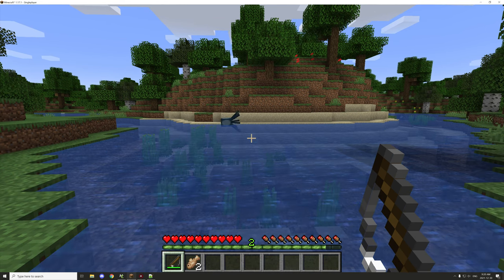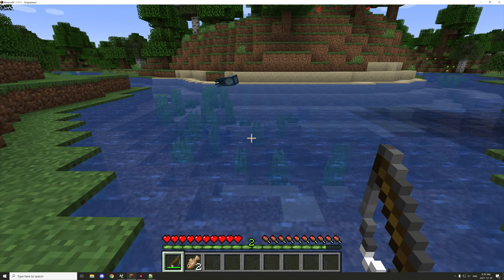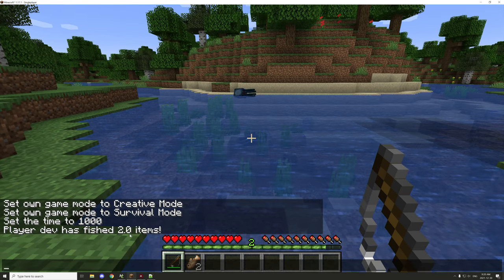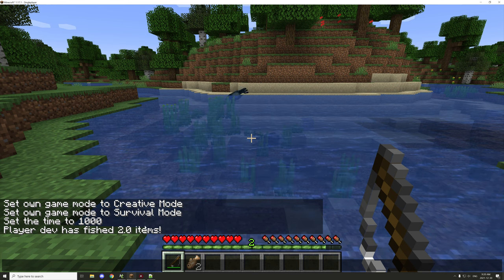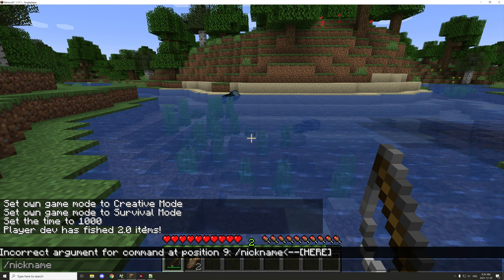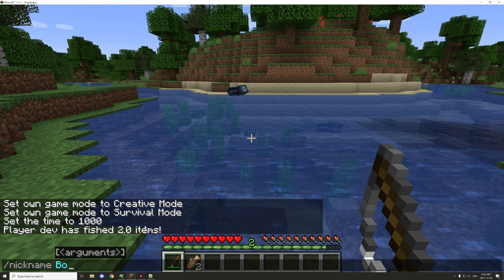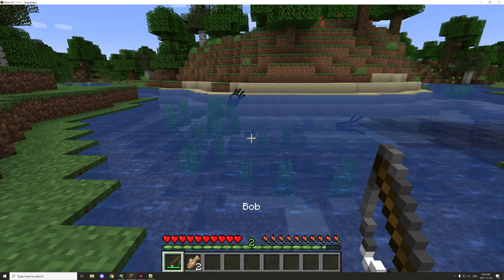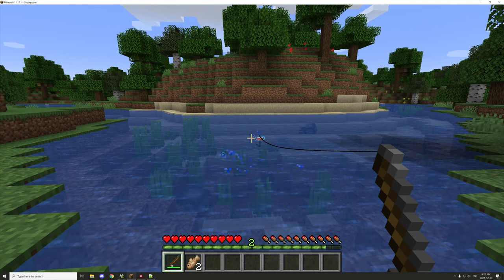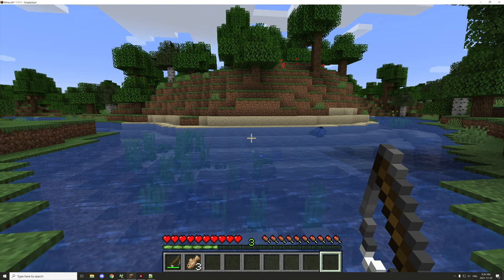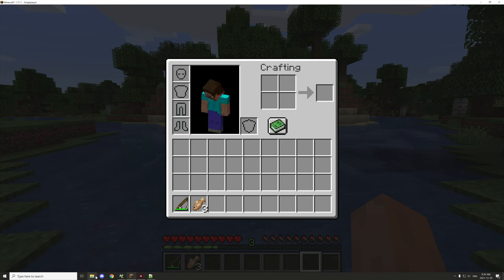It says 'player dev has fished 2.0 items', which indicates we've read from that file, gotten 2.0 as the value, and put that in a string we can read. You can do that for any particular player. If we had a separate player, let's do /nickname and call me Bob. Now let's fish something out — got another one.